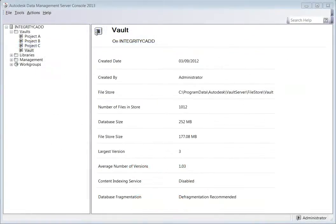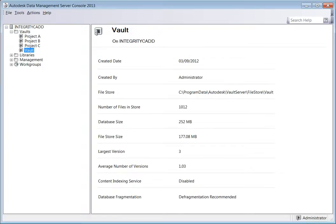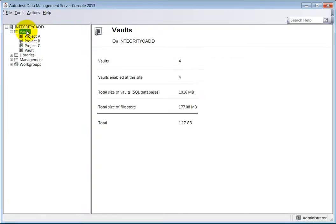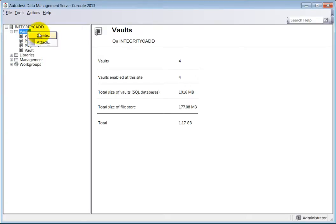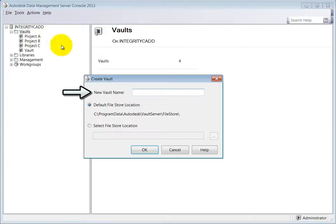To create a new vault, open and log into the ADMS console. From the browser on the left, expand the vaults folder. Right-click on the folder and select Create. In the dialog that appears, the first thing is to give the new vault a unique name.